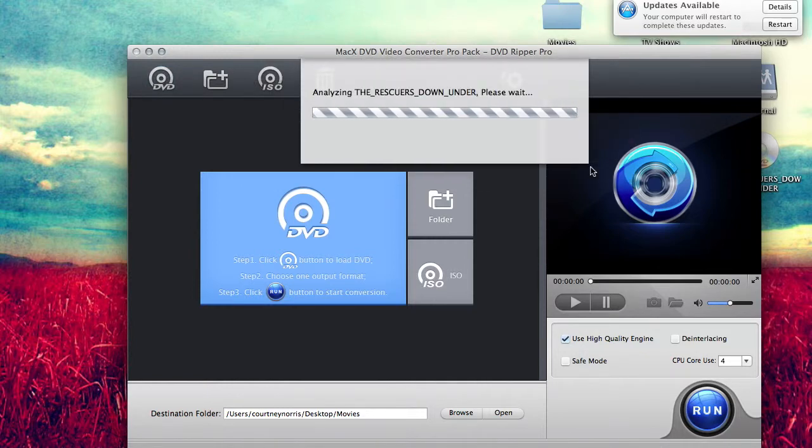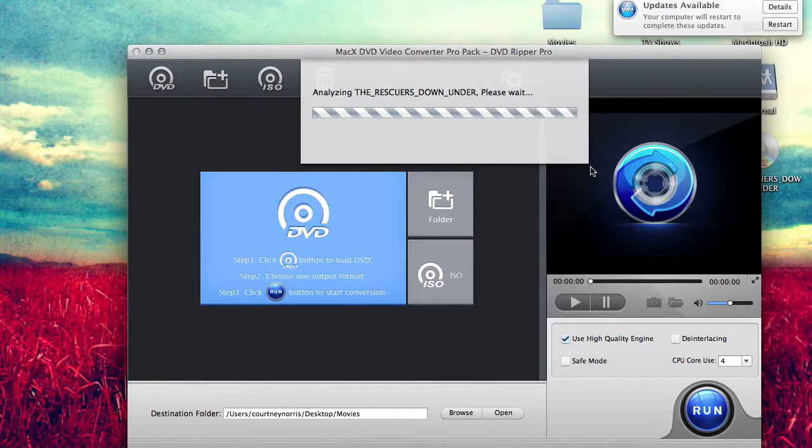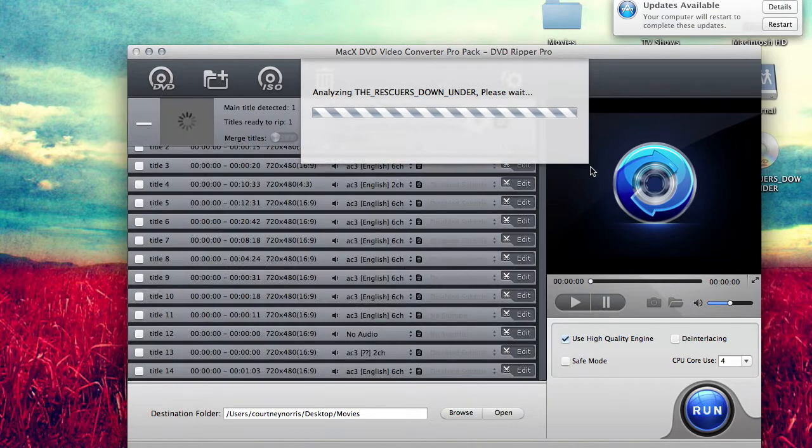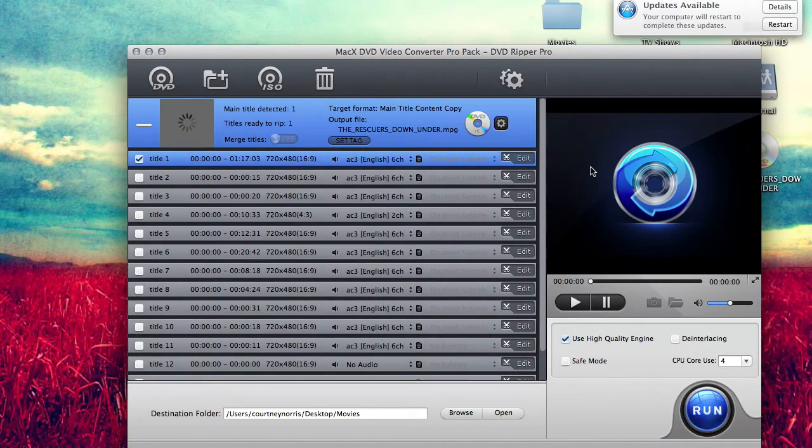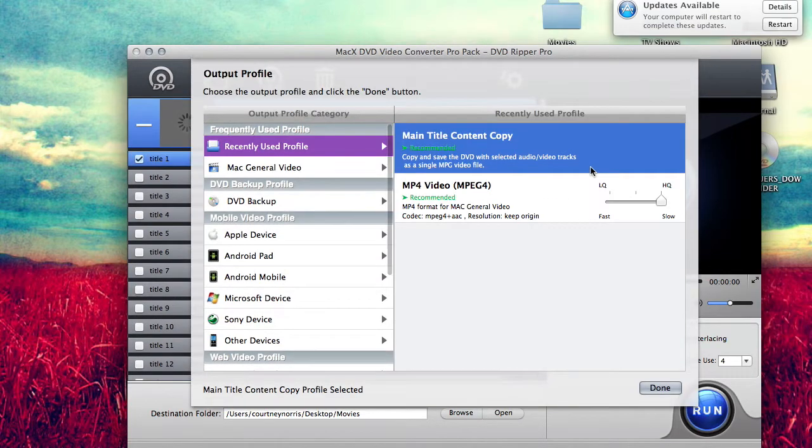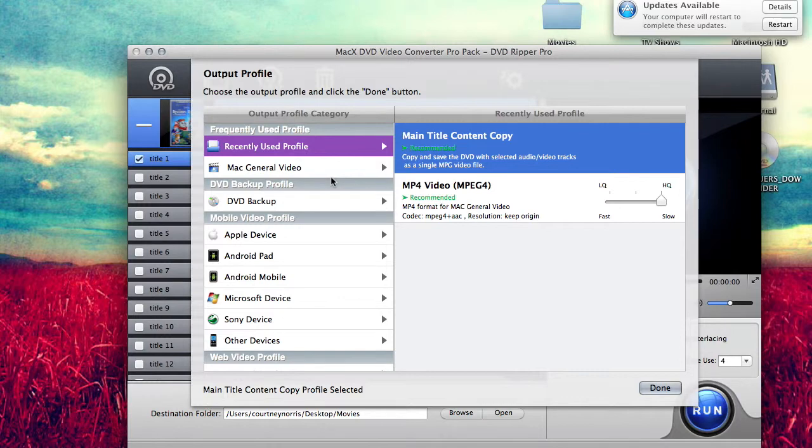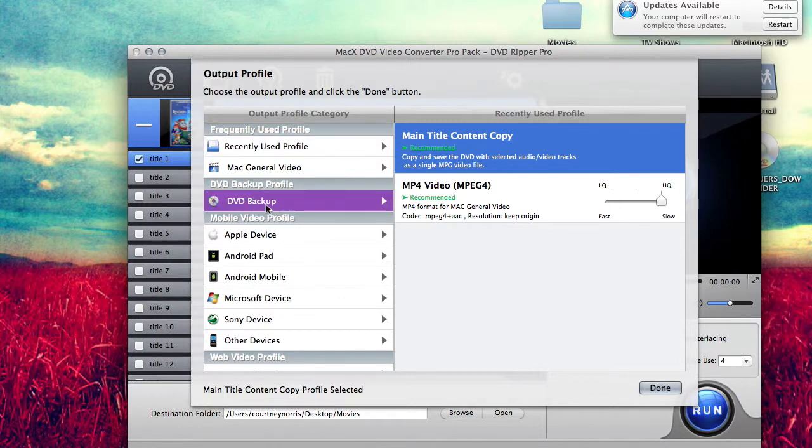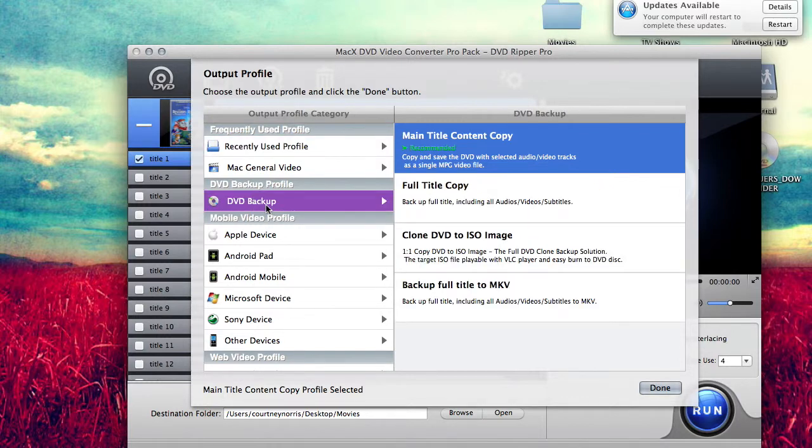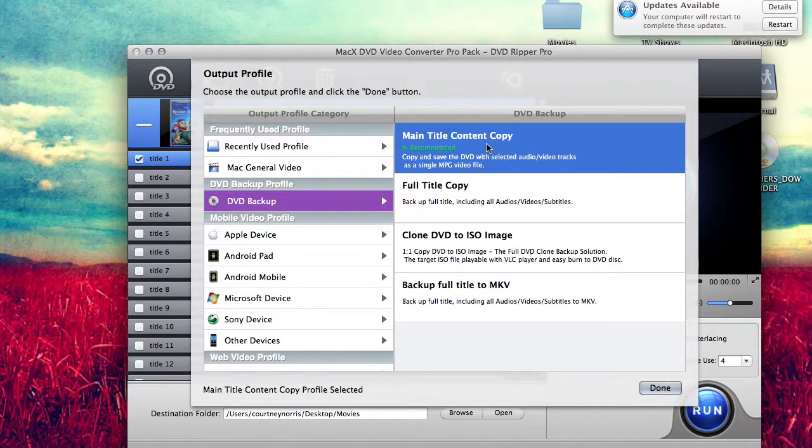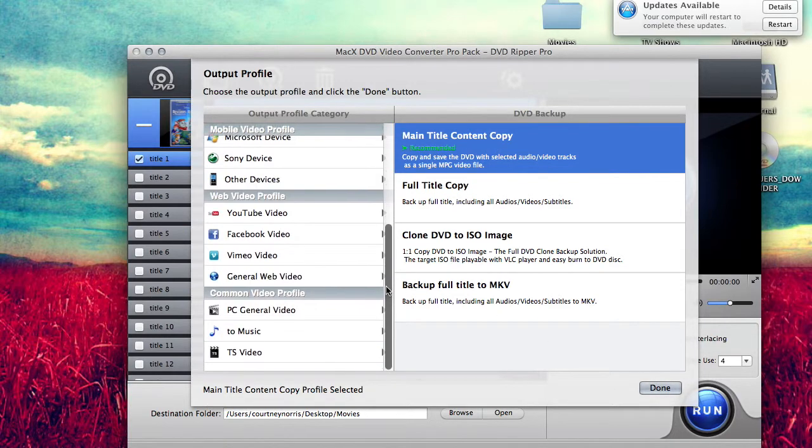What's cool about this is it's going to analyze the disc and it's going to tell you what title you need to rip. This little screen will pop up and you're going to want to select what you want the output to be. For mine I'm just going to do a DVD backup. I'm going to do Main Title Content Copy and then press Done.